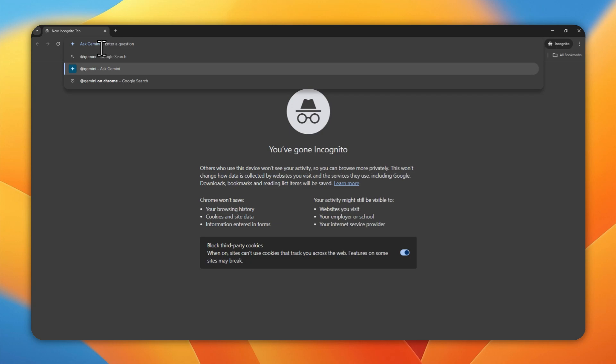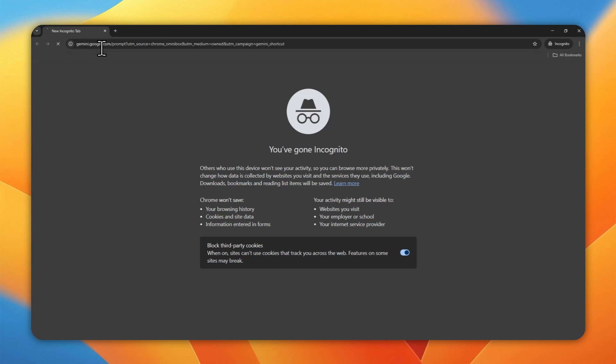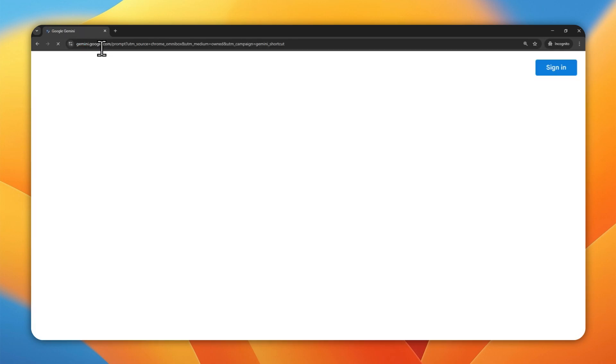And then you can start asking or entering your prompt to Gemini. Let's say I want to know about the latest news from Apple. Let's try that and then hit enter.